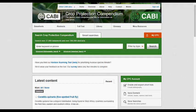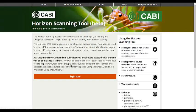To access the Horizon scanning tool, simply click on the link on the CPC homepage. This takes you to the Horizon scanning homepage. Click Begin Scan.